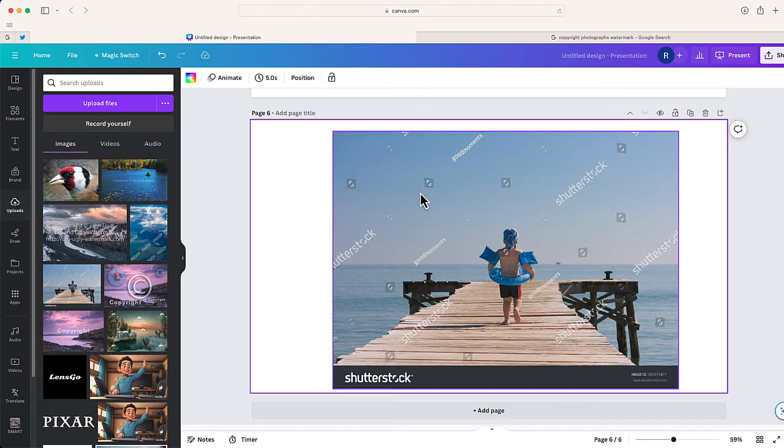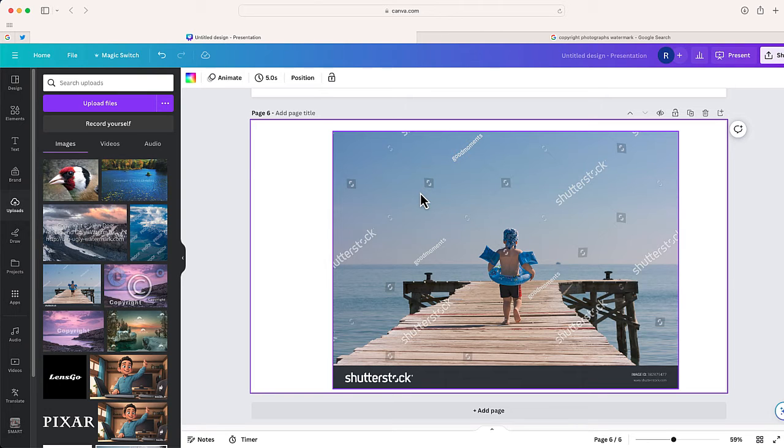But if you look closely, you can also see some diagonal lines very lightly running across this photo. So I'm going to see if I can use magic erase to clean this whole photo up, remove the lines, remove the watermark. Let's see what happens.